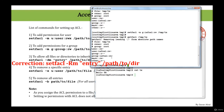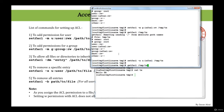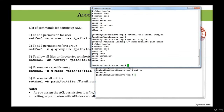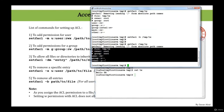To remove a specific ACL permission, run setfacl -x, specify the user iabsol, and the filename. Run getfacl and you'll see that user iabsol is now gone. If you want to remove everything — not just one user but all ACL permissions for every user and every group — run setfacl -b with the filename. Running getfacl after that shows it's back to its original state.